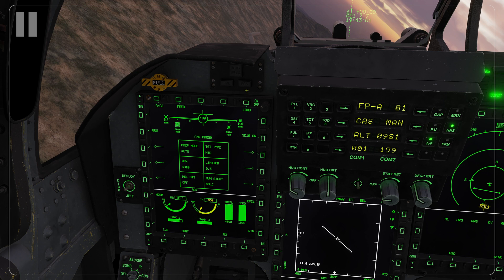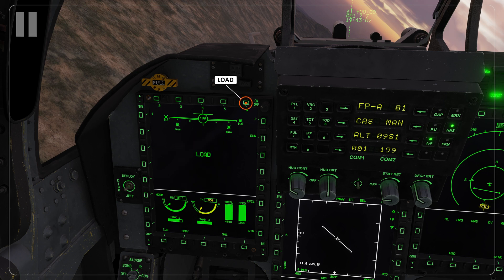On the far right we have the load button. Normally you won't be using this as a DTC load will automatically add the weapons to your SMS page. However, if something goes wrong you can manually load the weapons into the SMS page for your aircraft.